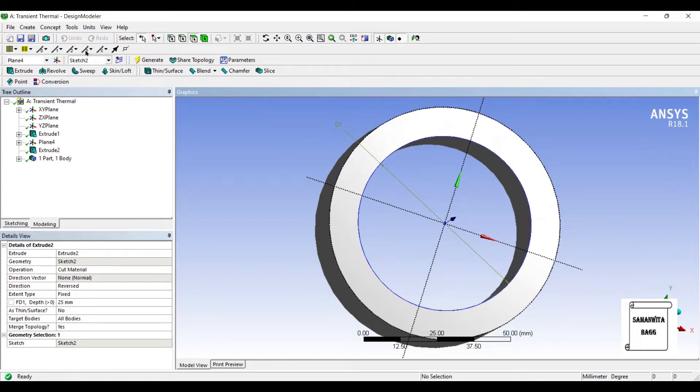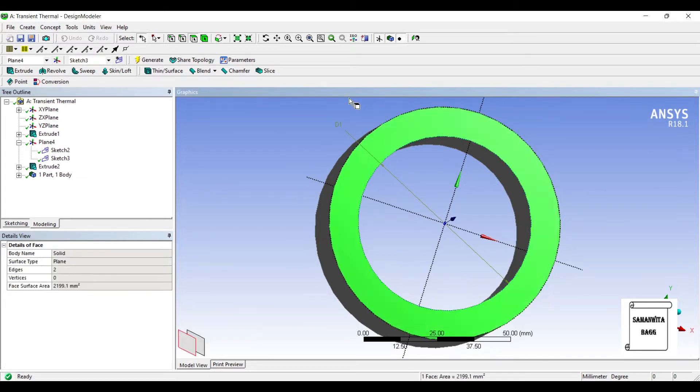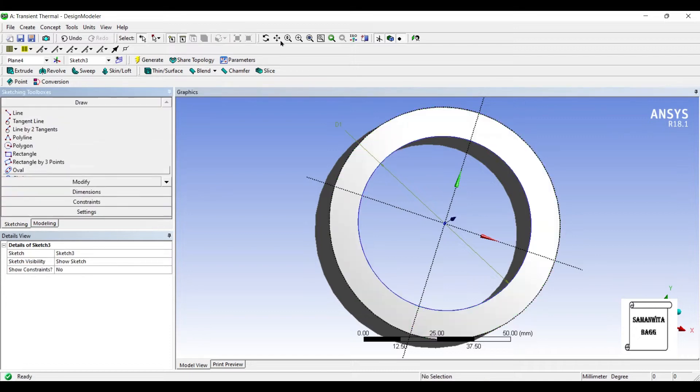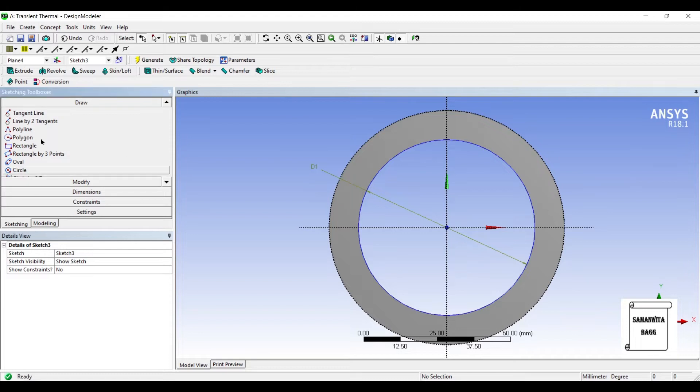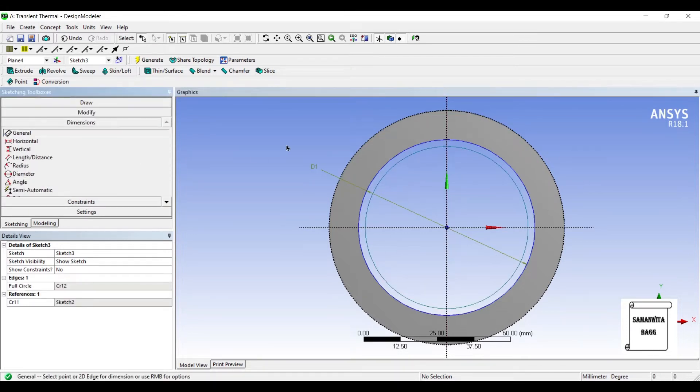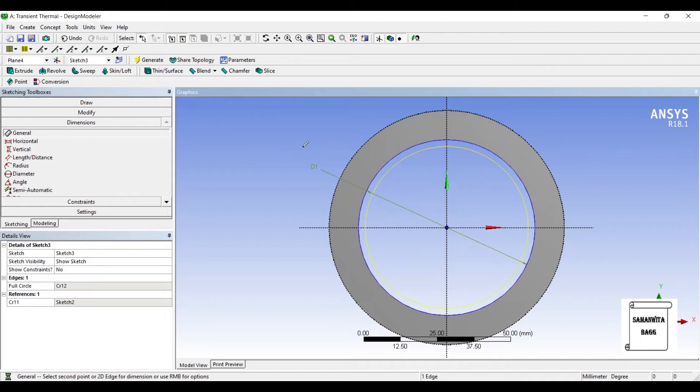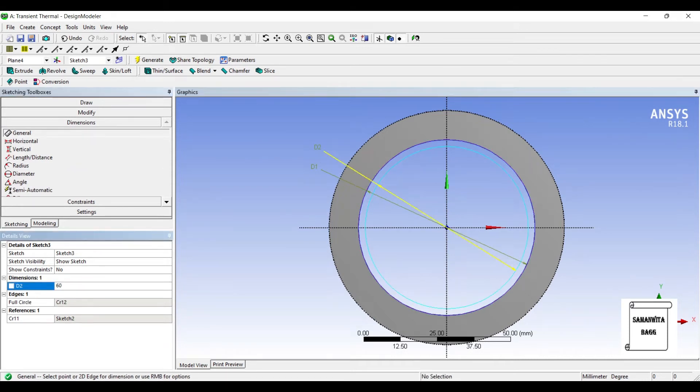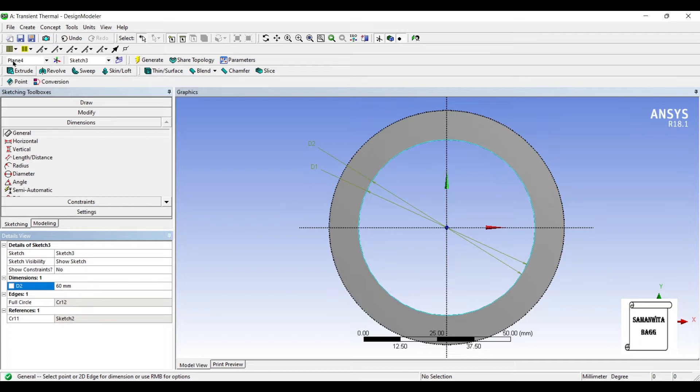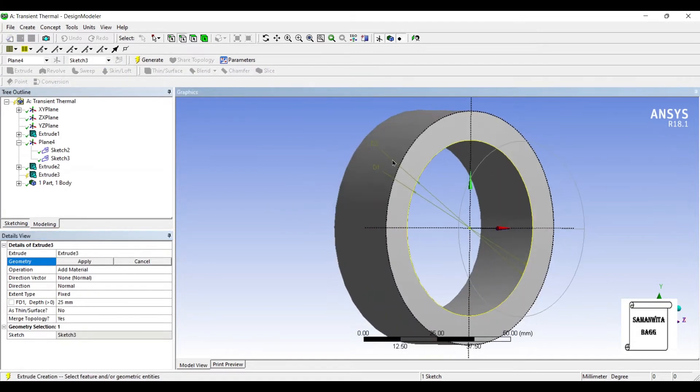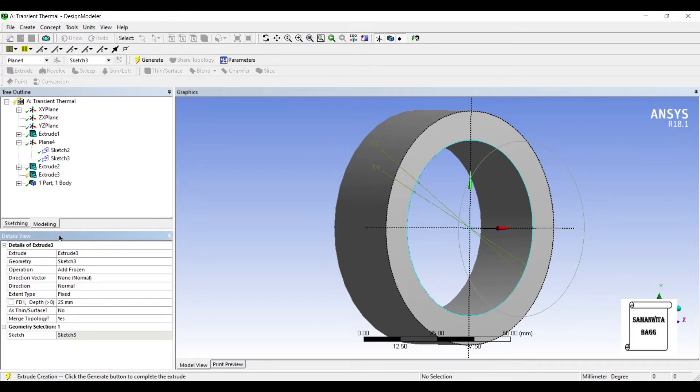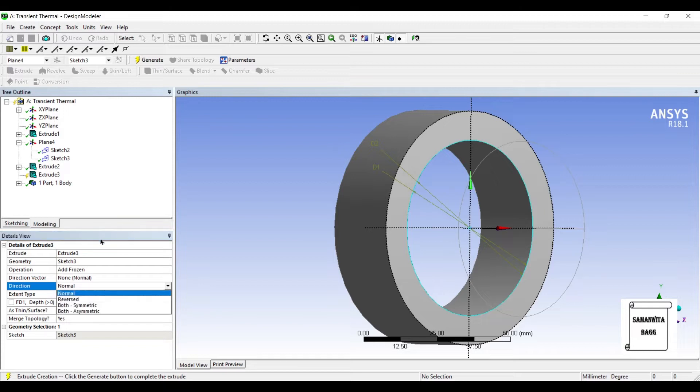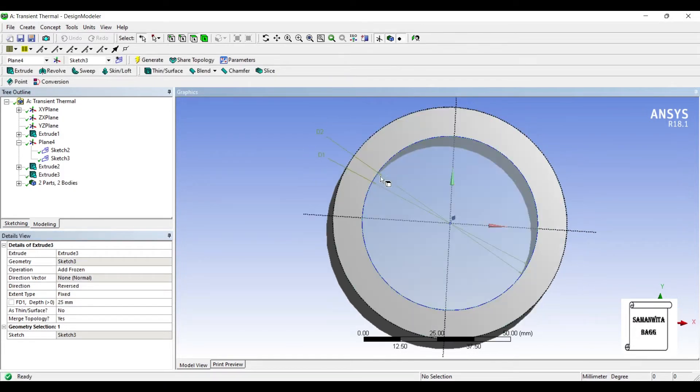Next I'll create a new sketch on this plane itself. I'll go to look at. Choose circle. I'll give this dimension as 60 mm. Now I'll go to extrude. Instead of add material, I'm going to add frozen. The direction has to be reversed. Generate. So you can see I've created another material here.